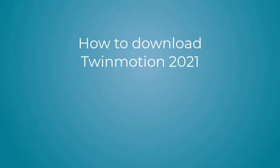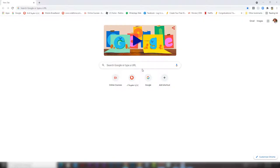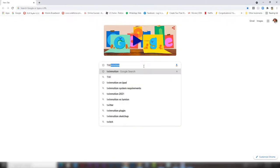How to download Twinmotion 2021 for free. Simply, we will go to Google and search for Twinmotion.